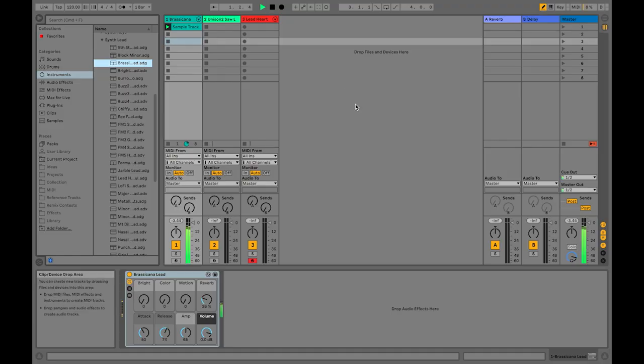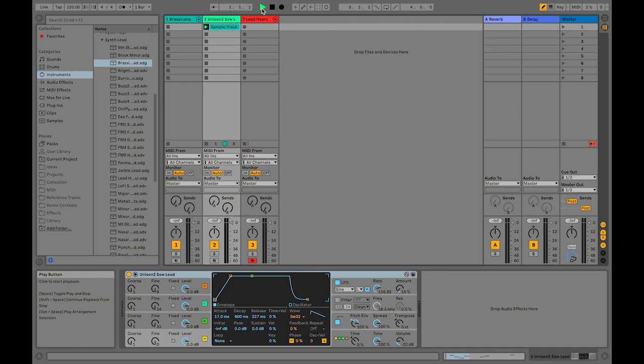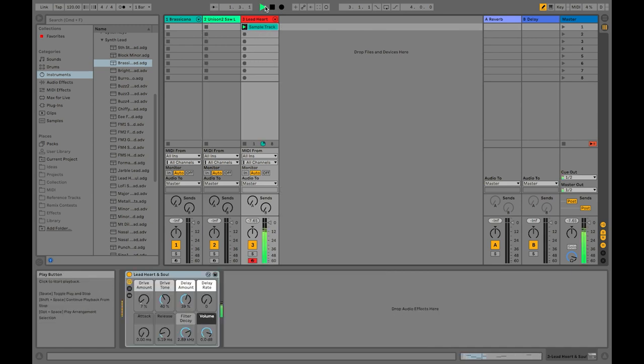To test the MIDI export I imported the melody into Ableton, and this is what it sounded like. In Ableton I was able to use this melody with different instruments, which brought it all to a whole other level. That was pretty cool already.